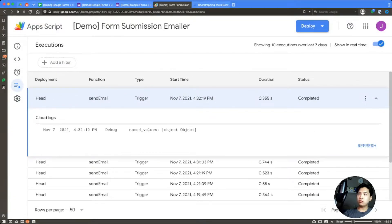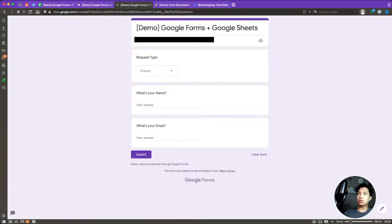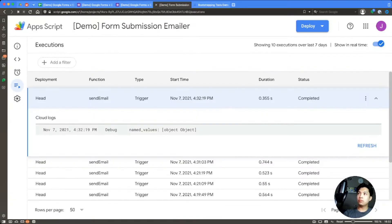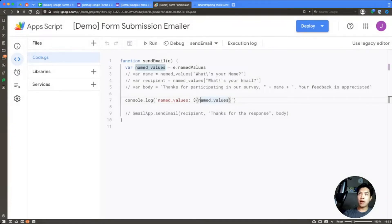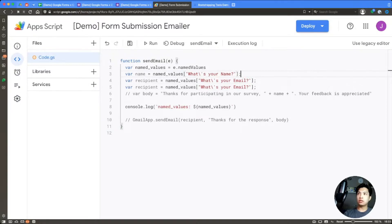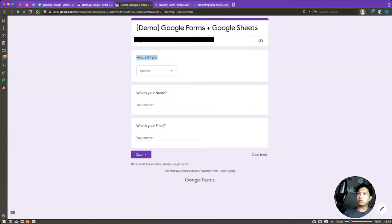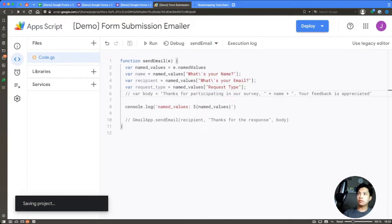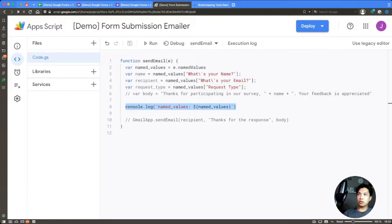The output is an object with several objects inside it. We need to figure out the exact key for the request type — it's typically the same name as the question. Since the question is called 'Request Type', we can uncomment the namedValues access pattern, copy it down, and use that to get the request type. So we'll say requestType equals namedValues['Request Type'] and update the console.log to output requestType.